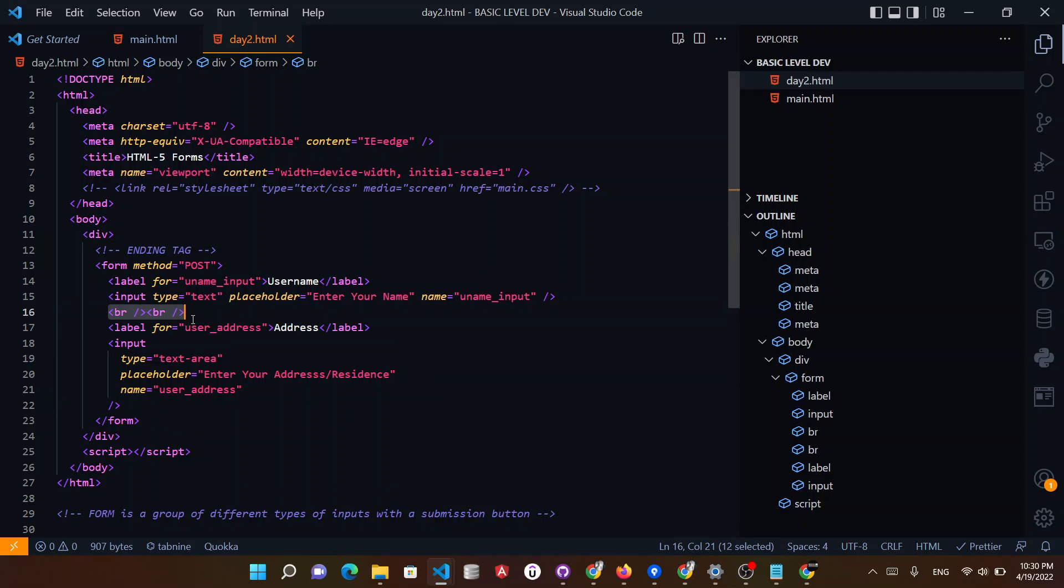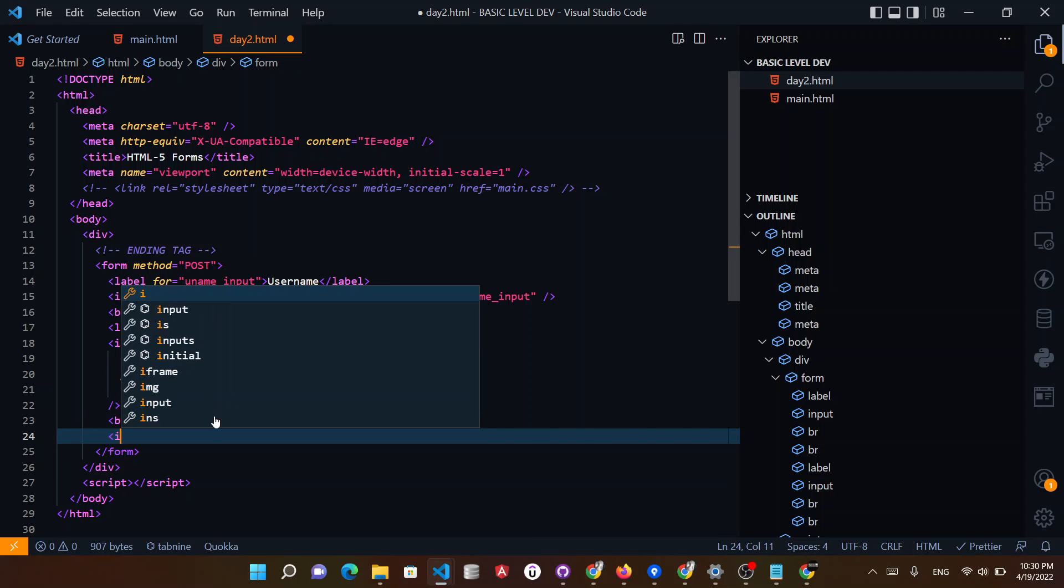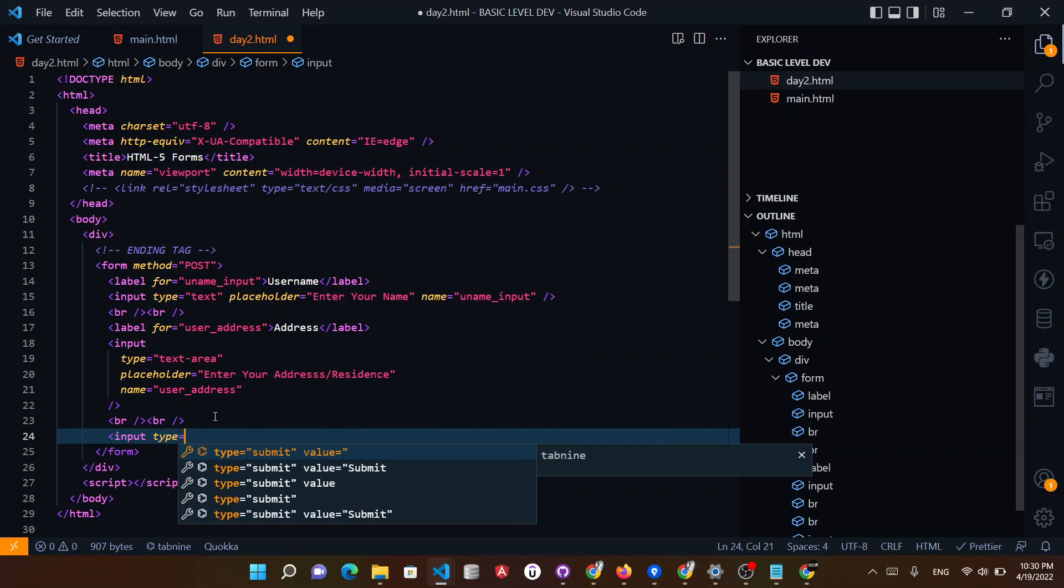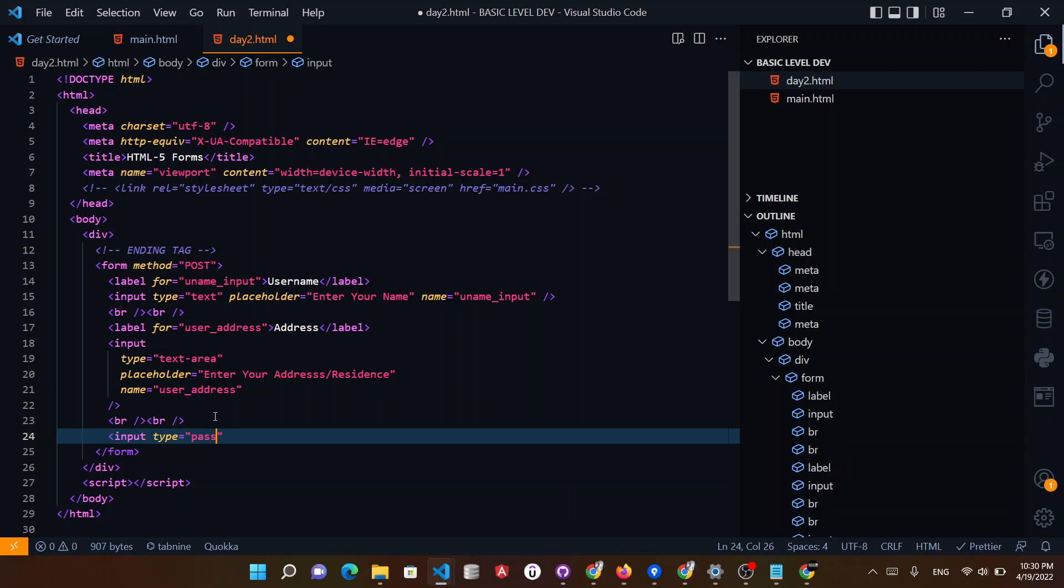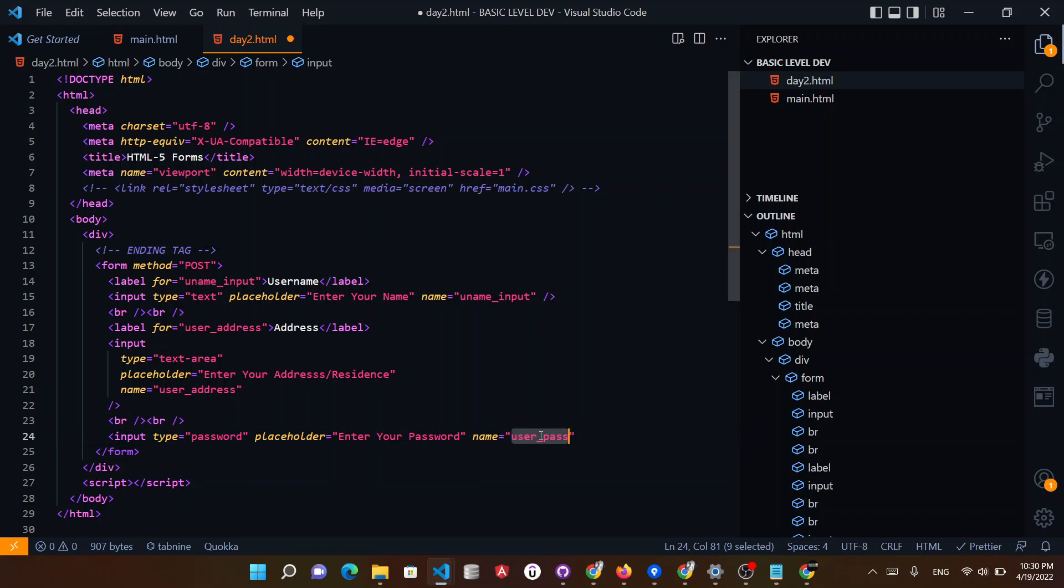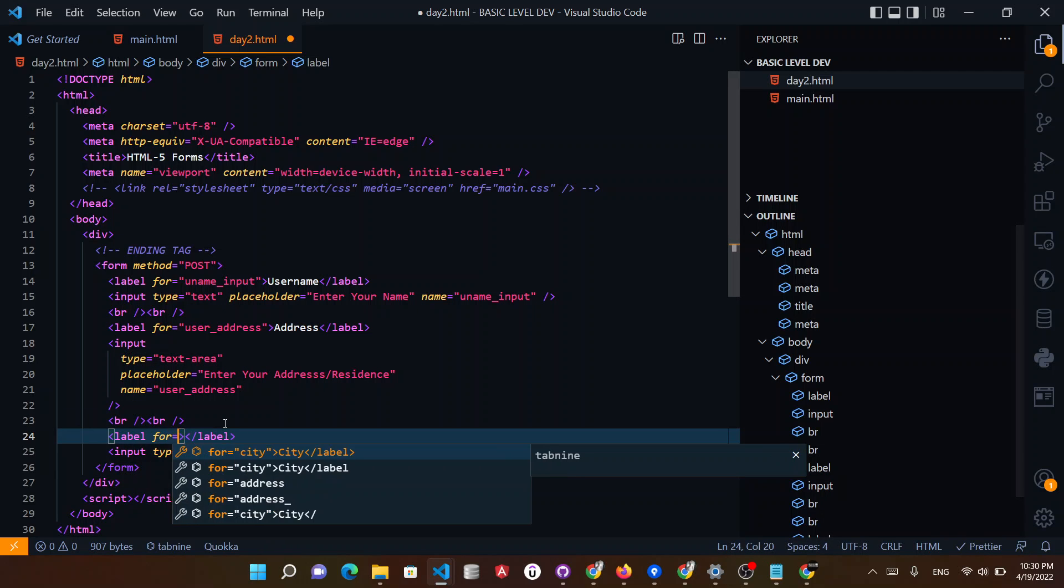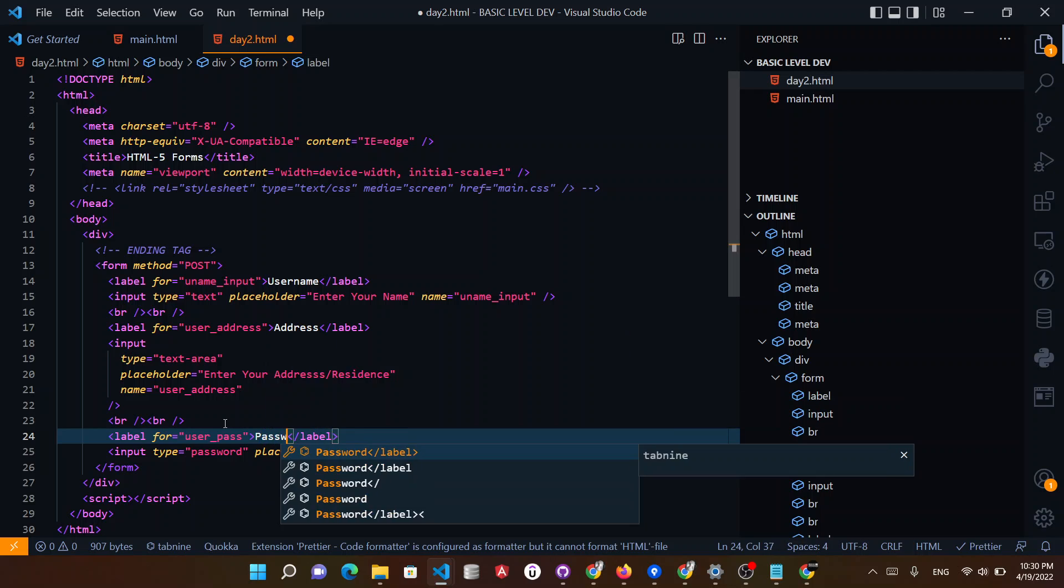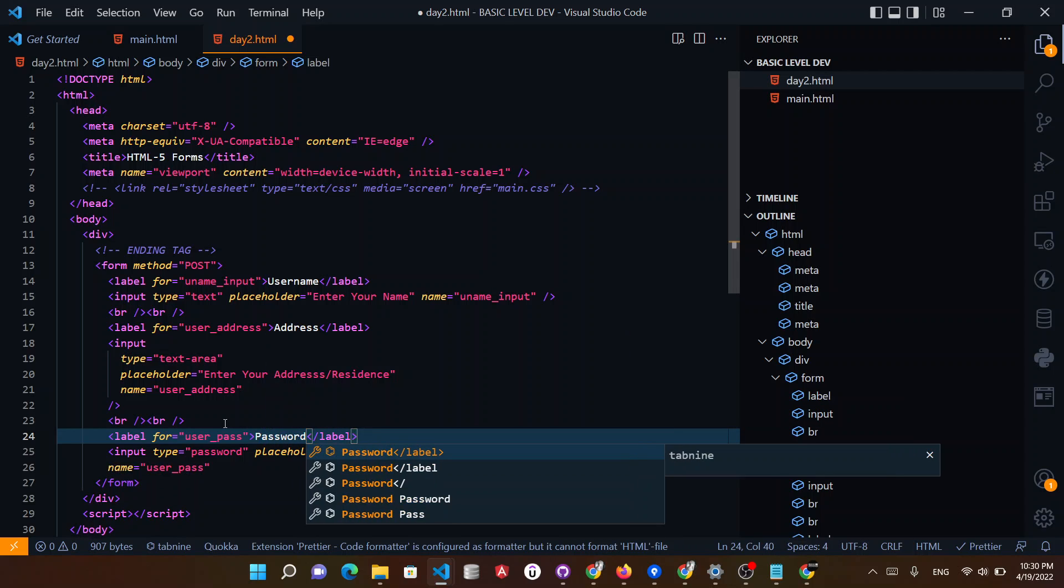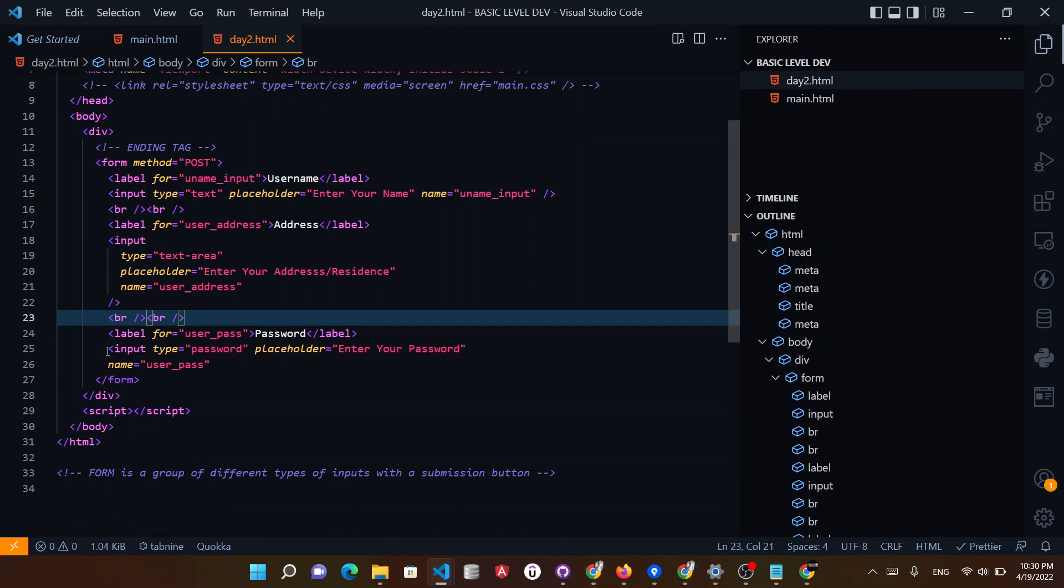Then what you can do is you can type an input type password. Password, in placeholder will be password, name will be user_pass. Same, this way you can type here and for name password, just like this, save. For example, my name is that, okay.